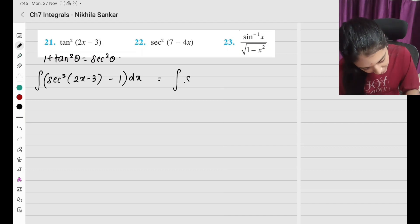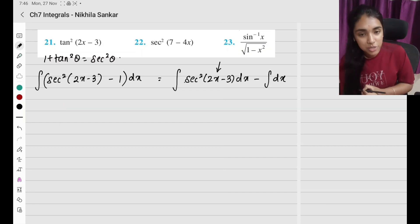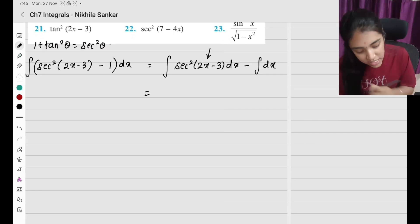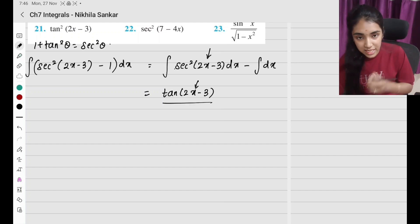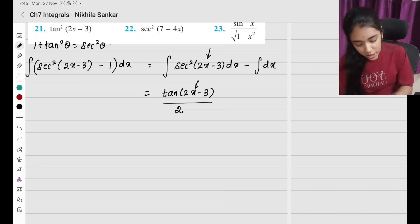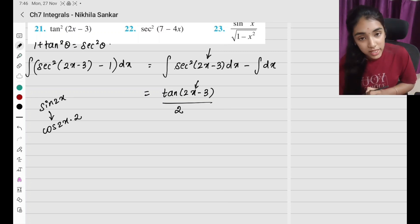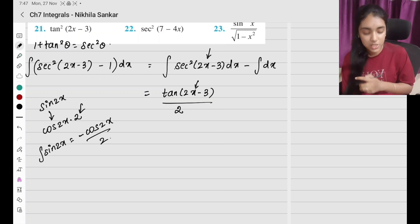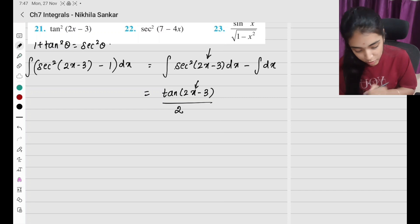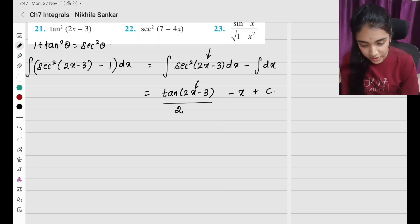Solving separately: ∫sec²(2x−3) dx gives tan(2x−3)/2, and ∫1 dx gives x. So the answer is tan(2x−3)/2 − x + c. No formal substitution was needed; the answer is found directly.